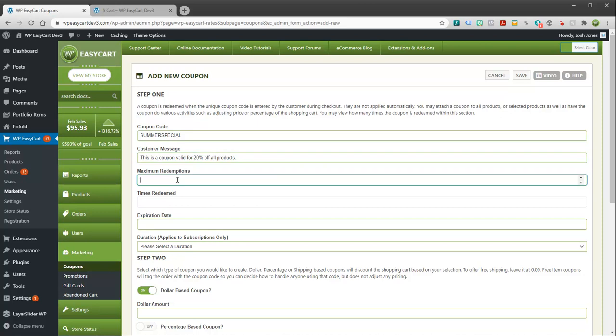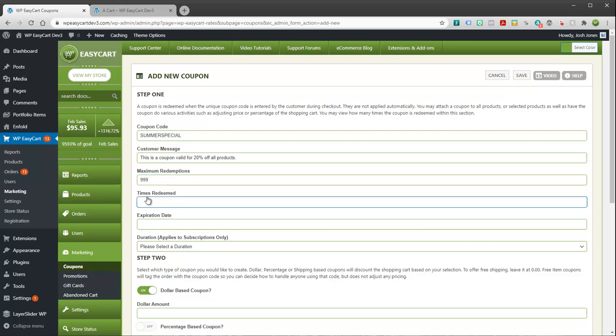You can say maximum redemptions. Maybe you want to limit this to just the top first five people, you could put in five. If you want it unlimited, you can type in 999 and it will be unlimited usage. The times redeemed is going to be how many times this has been used. So that's just a read-only field.